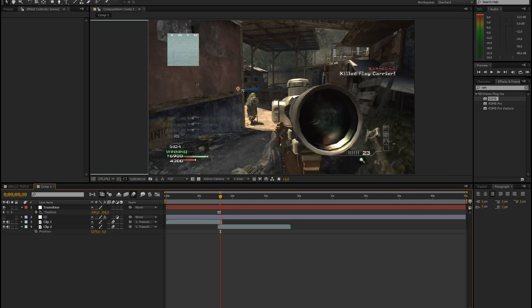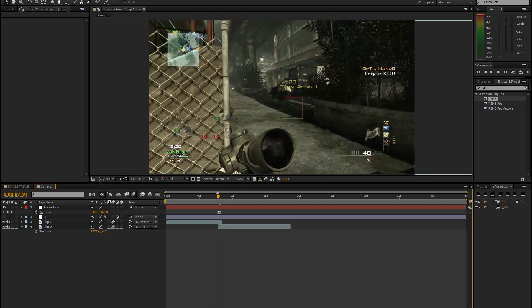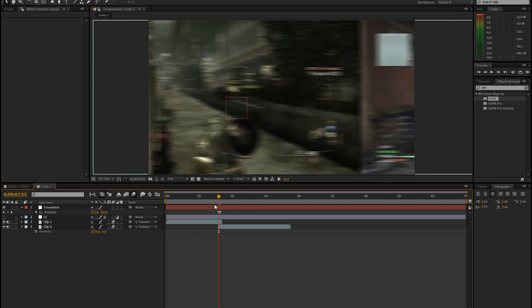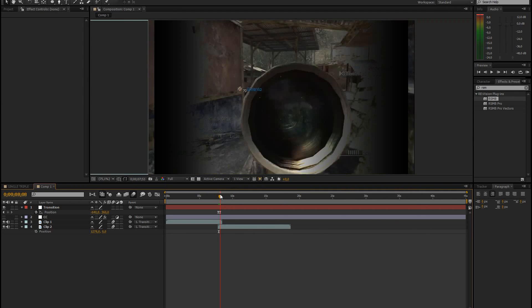So that just adds the normal After Effects motion blur. If you don't have ReelSmart Motion Blur or it doesn't work for you, then you can just use that.